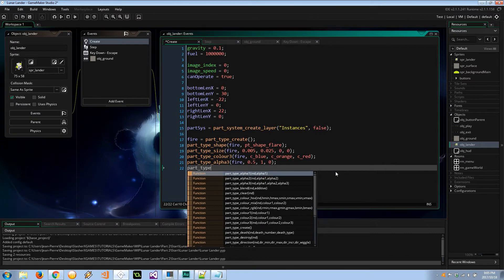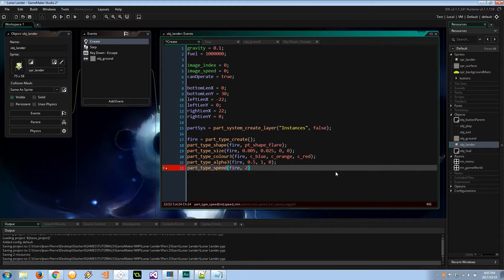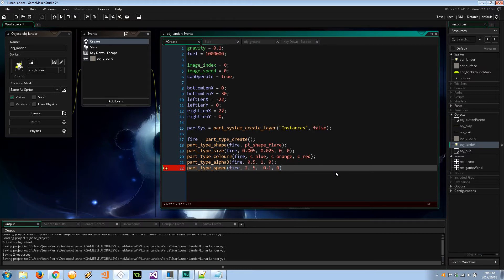Then `part_type_speed`: minimum speed is about 2 pixels per step, maximum is 5, and the increase is negative 0.1 — negative means decreasing, so it starts at max speed and slows down to the minimum. If it were positive it would accelerate from the minimum. The wiggle is 0 because I want it as close to the average as possible — there's a bit of friction so it will be decreasing.